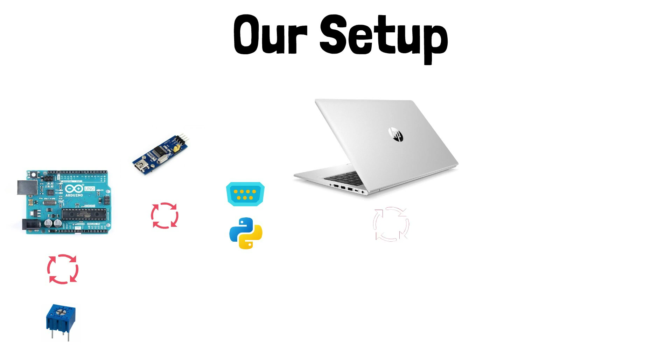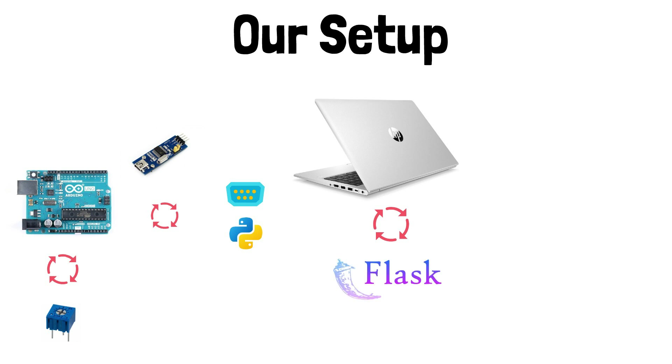Now Flask is a micro framework, a micro web framework that we use to do web development. So using Flask, we'll be able to get data from the Arduino serial port, send it to the computer. The computer server will then use Flask to serve a web page that you'll be able to use as our dashboard and see the serial data on.